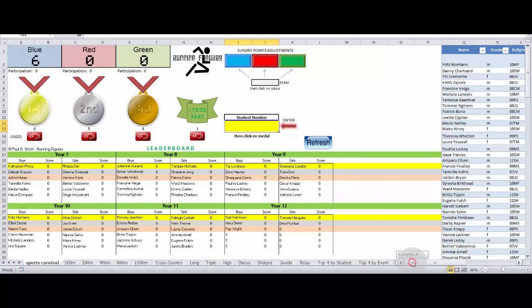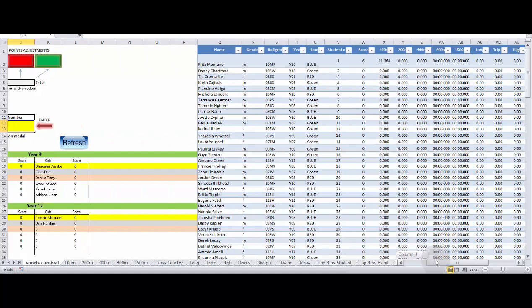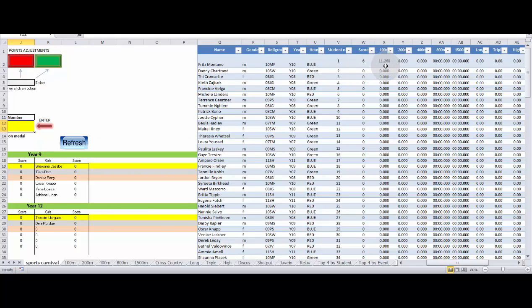And if we move to the right now, we can see that Fritz under the 100 metres has got his score, his time recorded, 11.268 seconds with his points here.